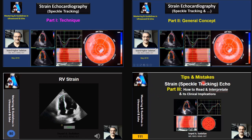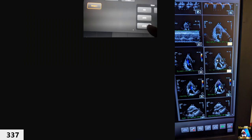In Epic we have two software options for speckle strain: one is ACMQ — Automated Cardiac Myocardial Quantification — and the other is Automated Strain. I have explained ACMQ in a separate lecture, so here I am only going to talk about how we perform Automated Speckle Strain. Note that ACMQ may or may not be installed depending on your facility.